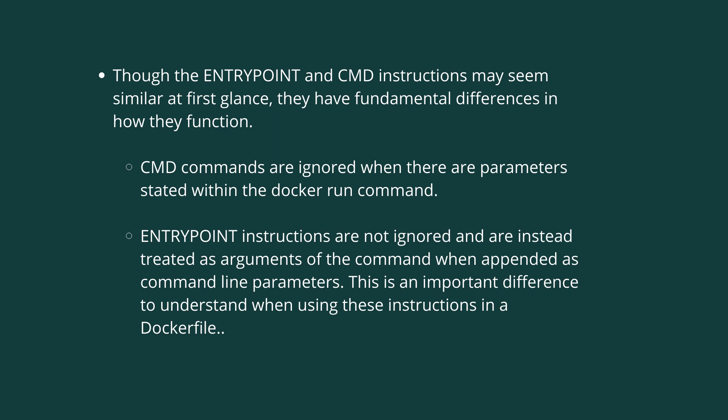The CMD commands are ignored when there are parameters which are stated within the Docker run command. On the other hand, the ENTRYPOINT instructions cannot be ignored and they are actually treated as arguments of the command when appended as command line parameters. It is an important difference to understand when using these instructions in a Dockerfile.